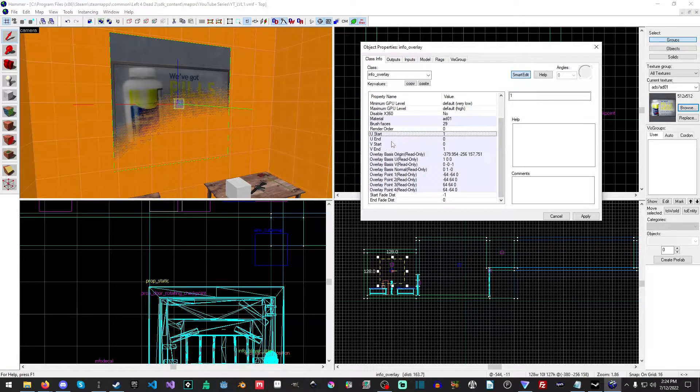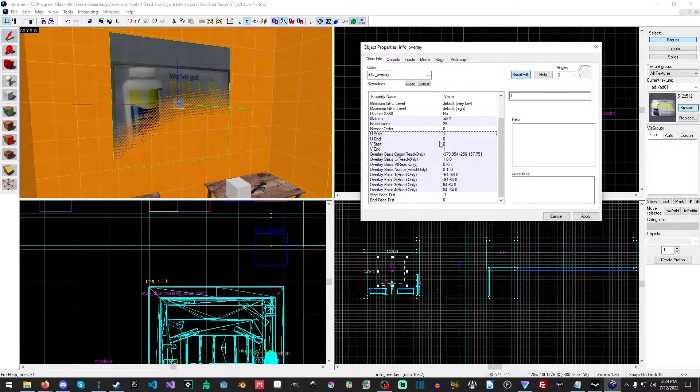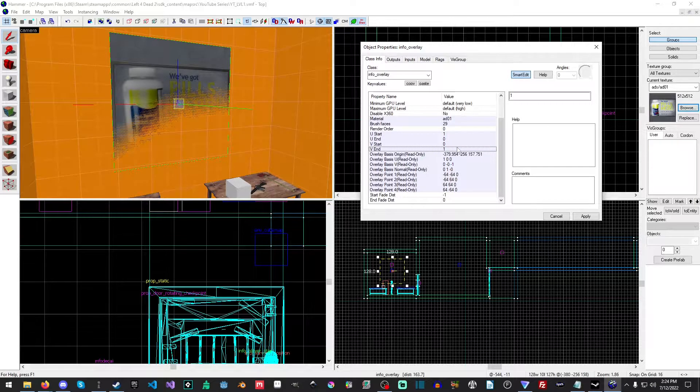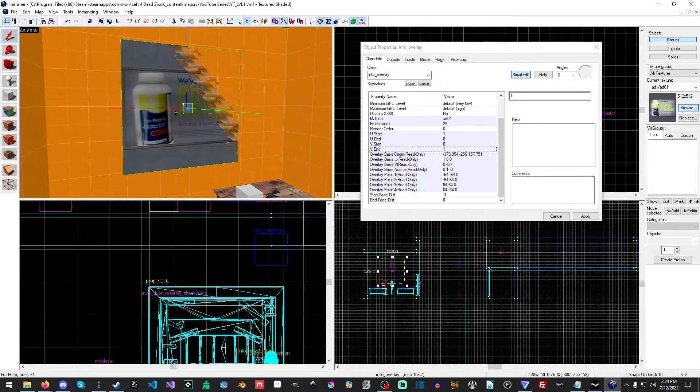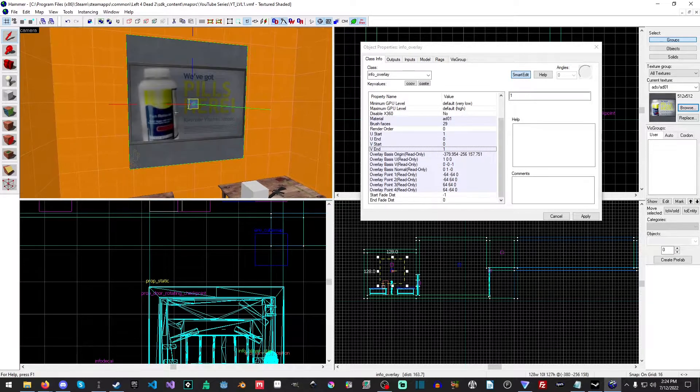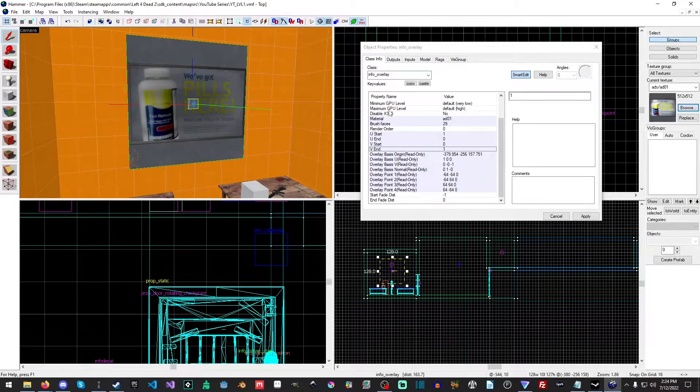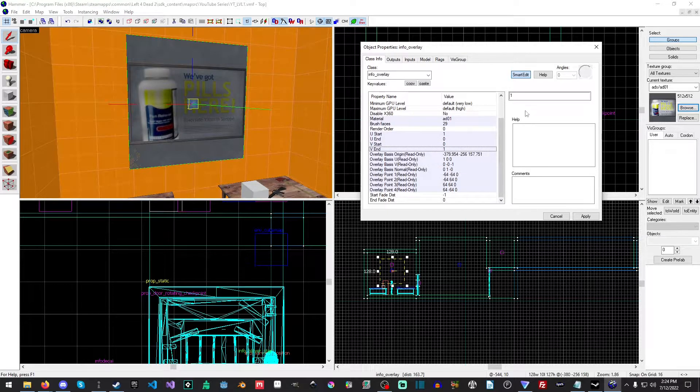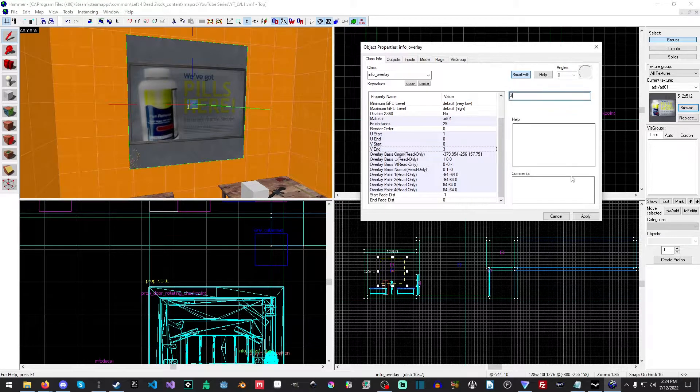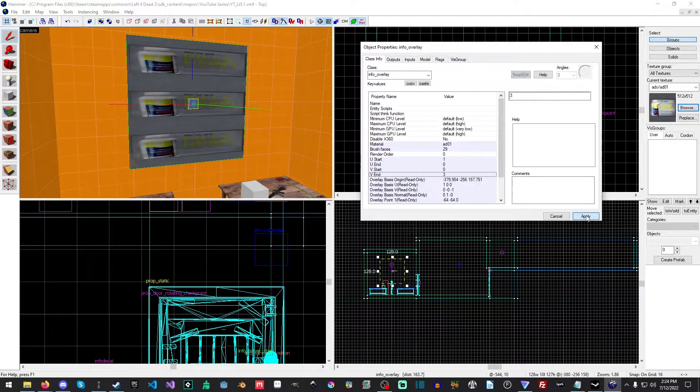These here control the tiling. So, for example, I'm going to try to get it to—there we go, that's good enough. So if I change the V-End to 3, and the V-Start to 3, it just renders kind of like—that's gross.